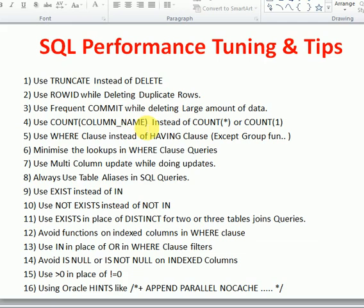In large procedures or packages where you are doing frequent data validations, instead of using COUNT(*) or COUNT(1), use COUNT(column_name). This will give better performance compared to COUNT(*) or COUNT(1).